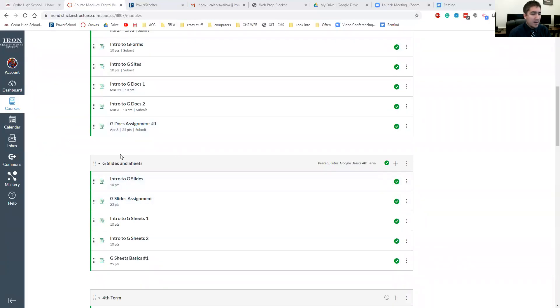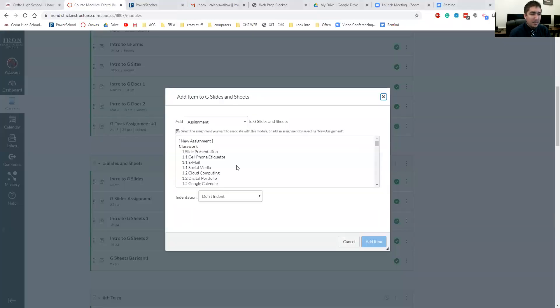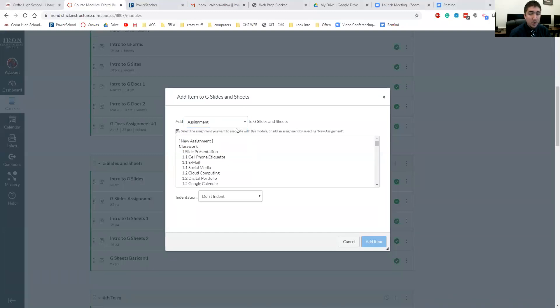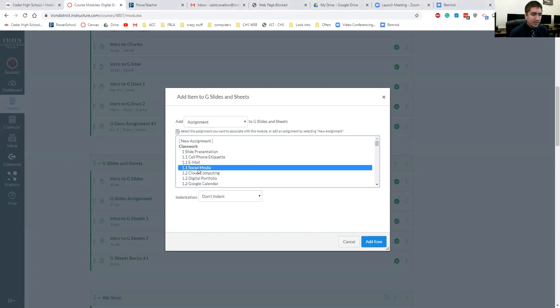Once you have a module set up, then you can just click on this Add button. Then you can add quizzes, pages, files, discussions, whatever you're wanting to add to that group section. You can go ahead and do that. You just click on whatever it is you want to do and you can add it.